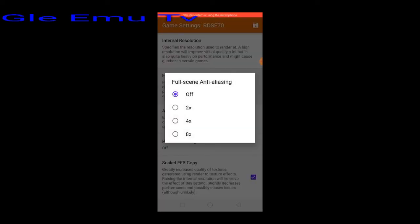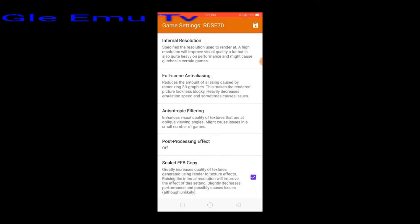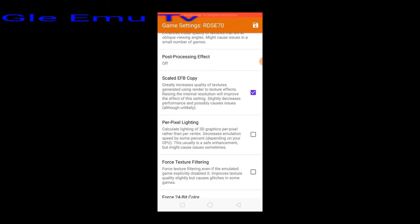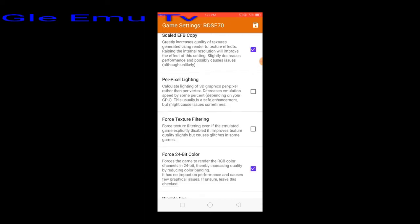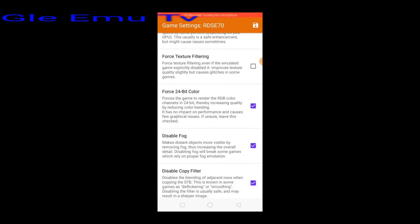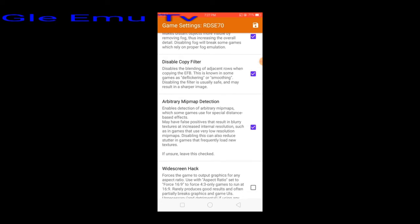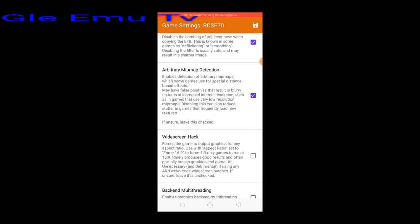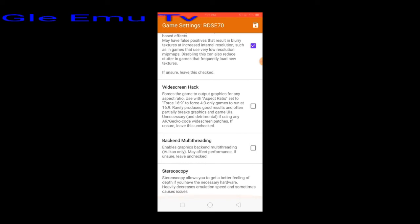Set full scene anti-aliasing off. Set anisotropic filtering to 1x. Check scaled EFB copy. Check force 24-bit color. Check disable fog. Check disable copy filter. Check arbitrary mipmap detection. Back.